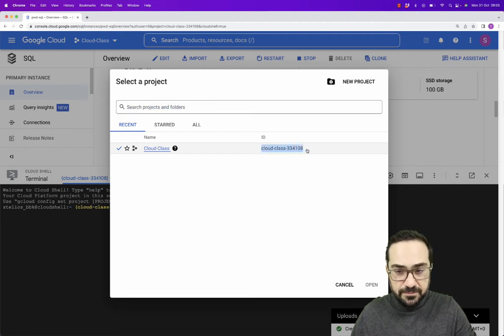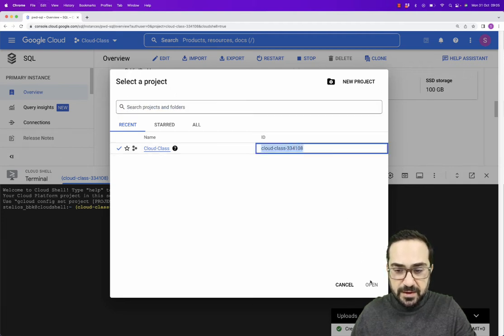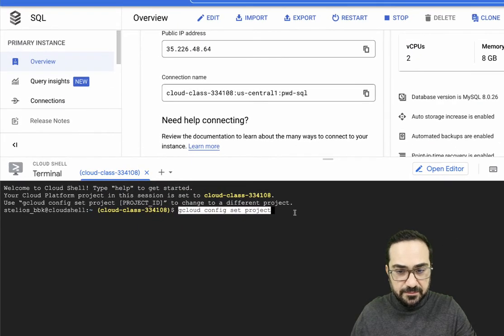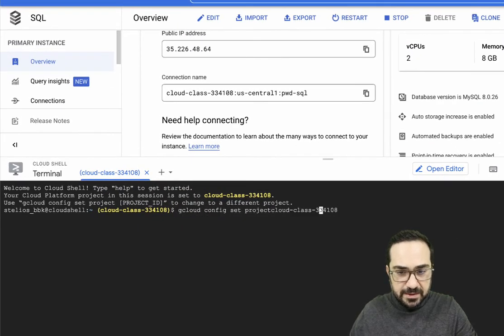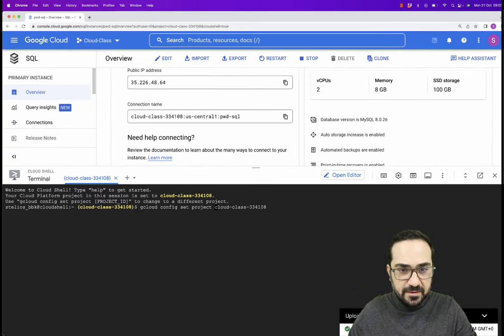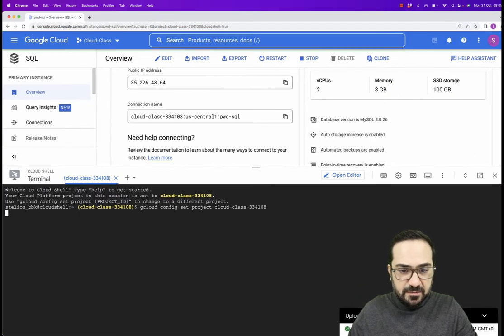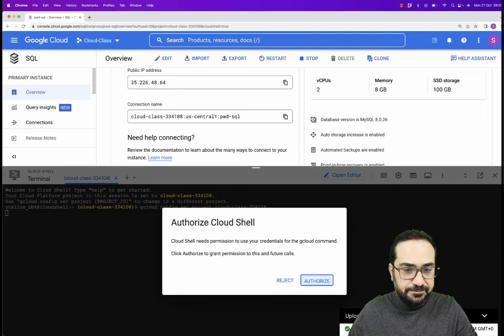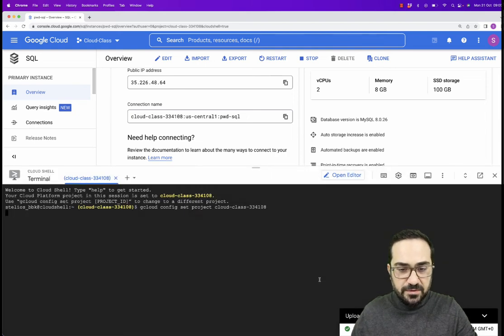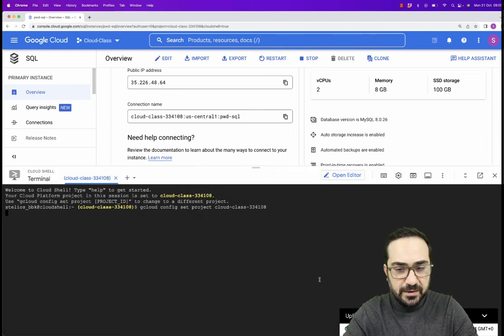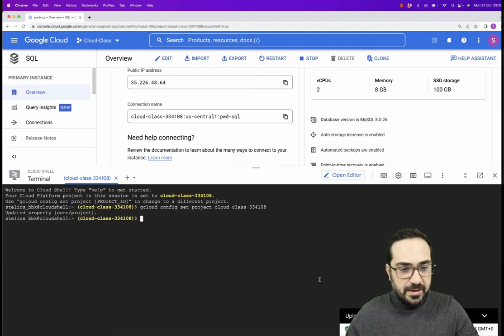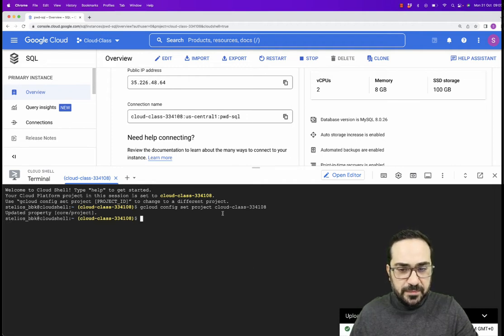You can copy this one. Copy, copy, and then cancel it. And just paste it here. I think I didn't leave a space. So I will leave my space here and I will just press enter. It will say authorize Cloud Shell. And I will say yes. I will authorize Cloud Shell to access my project. And everything should be fine now.